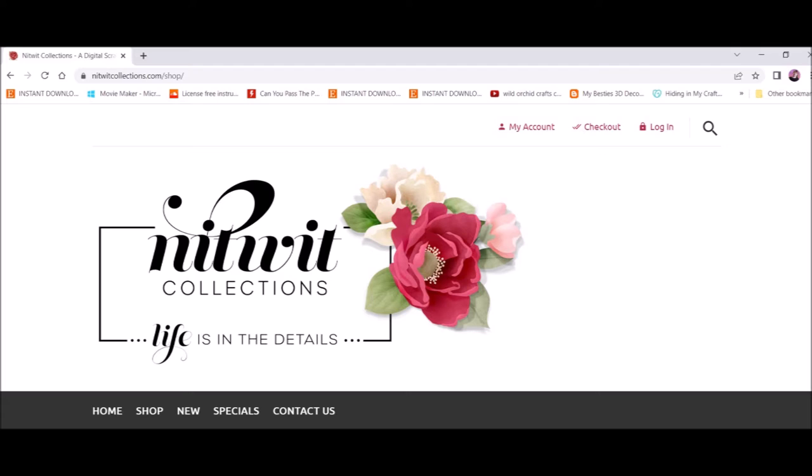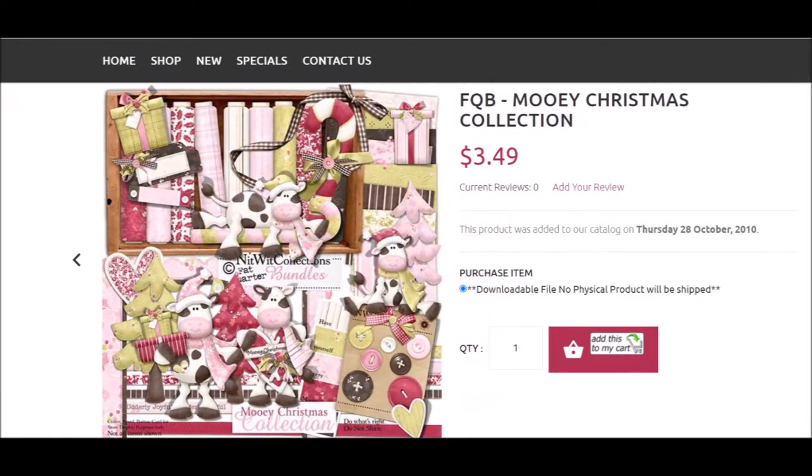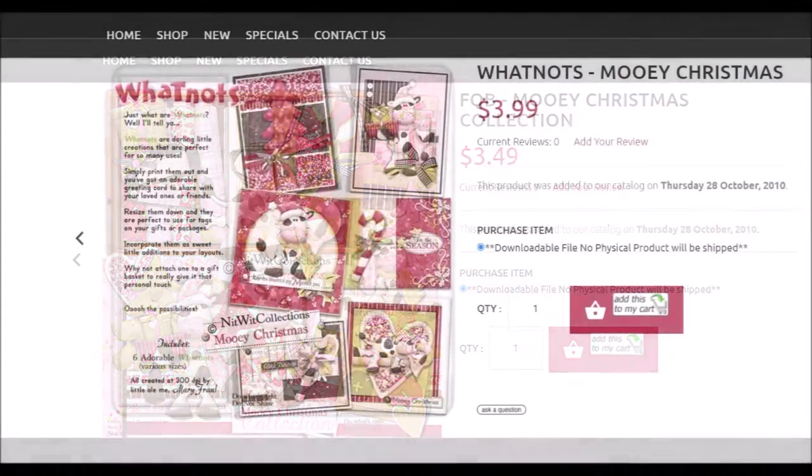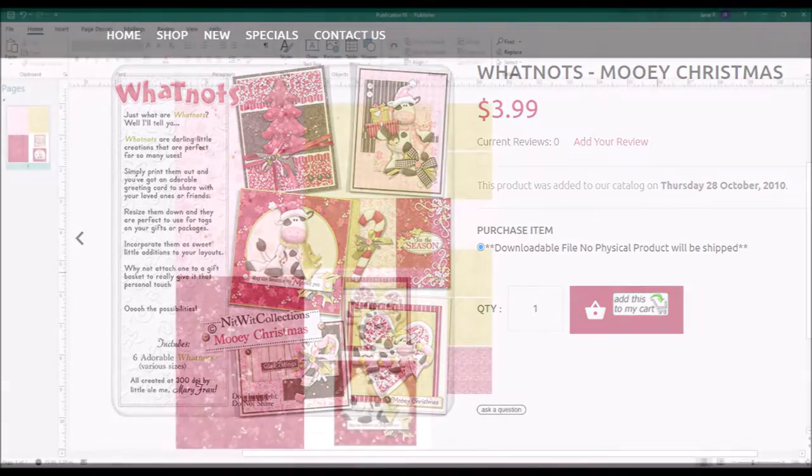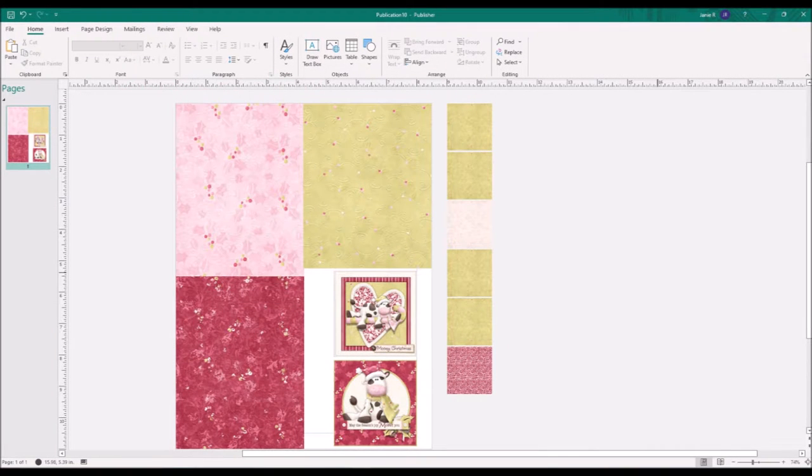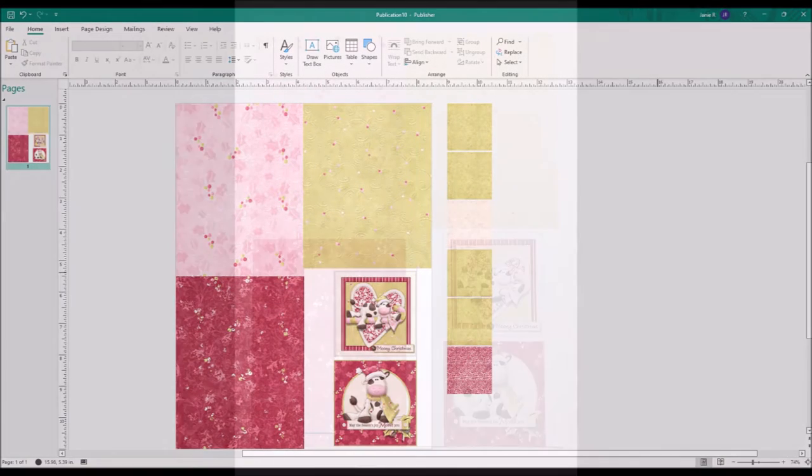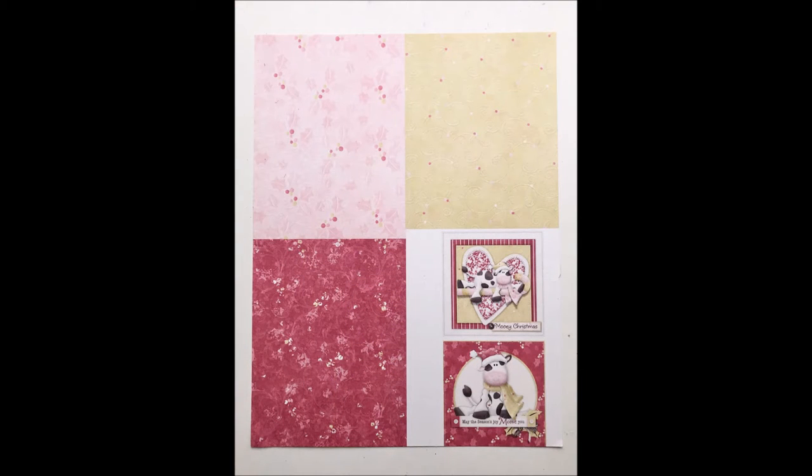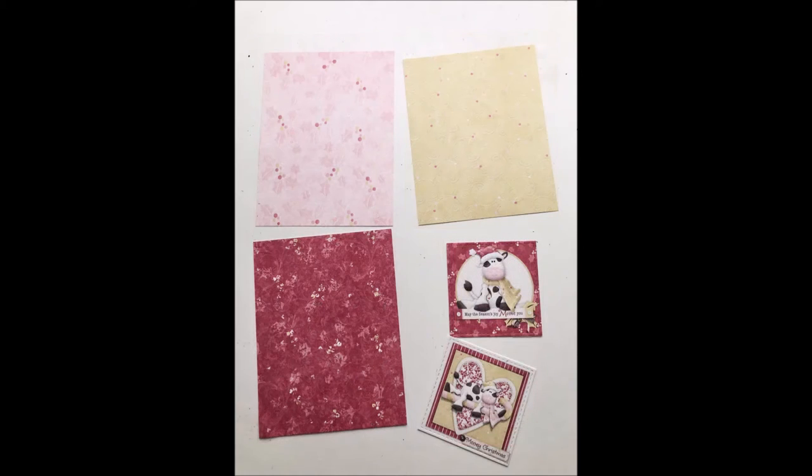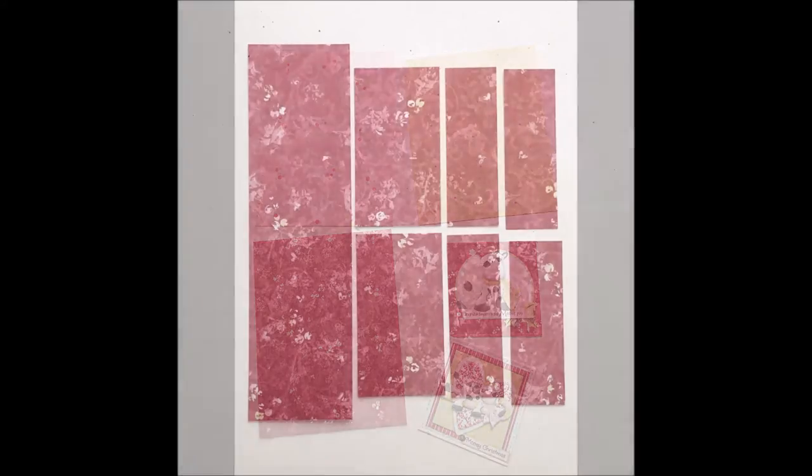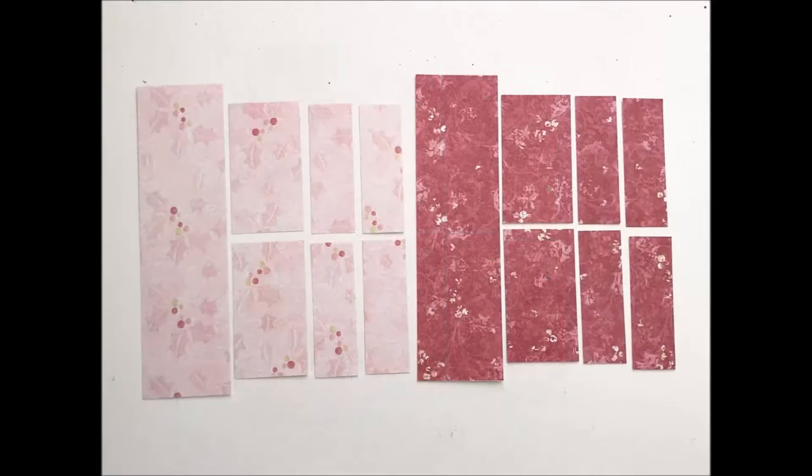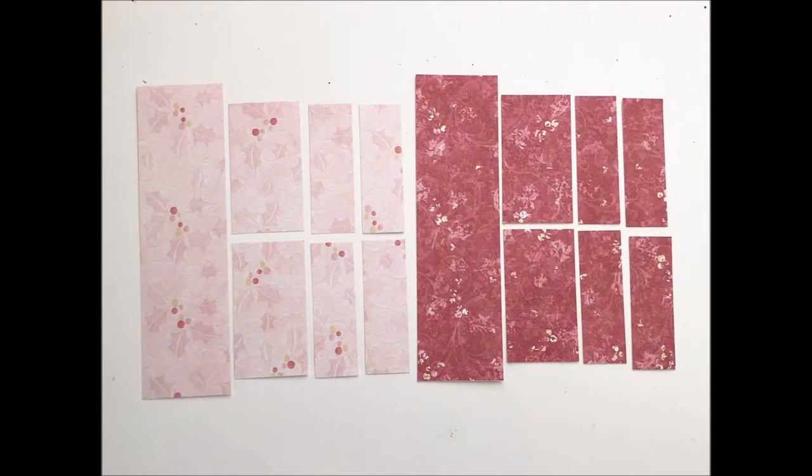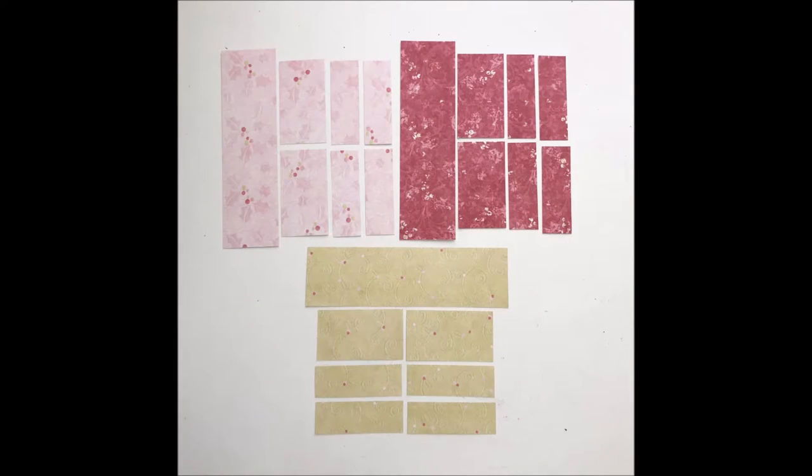I also learned about Knitwick collections from Paul Ford, and today I'm going to be using a digital collection called Mooey Christmas, and also the Mooey Christmas Whatnot collection. You can find links to these below in the description box. I used Publisher to size and print what I was going to need so that I didn't waste a lot of ink or paper printing out full pages. Each of those four and a fourth by five and a half inch papers were enough to cut out all of the layers for one card, but because I'm using more than one color on each card, I printed three, which gives me enough to mix and match and make three cards.